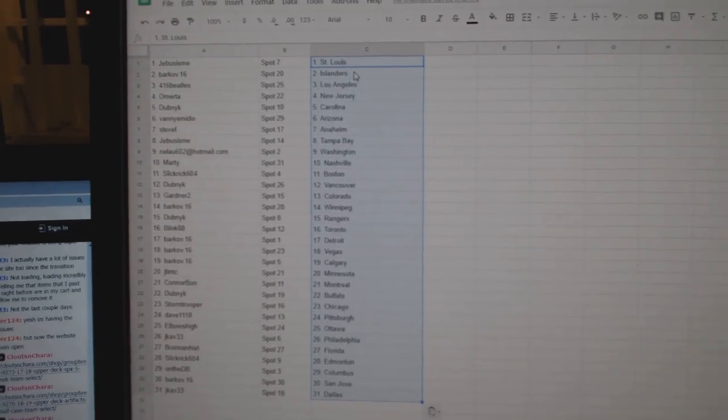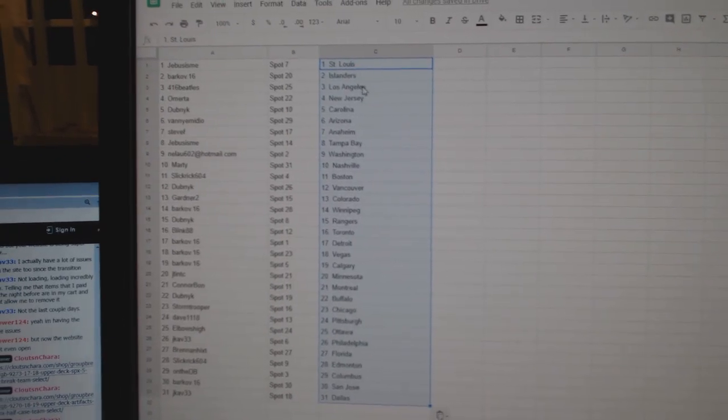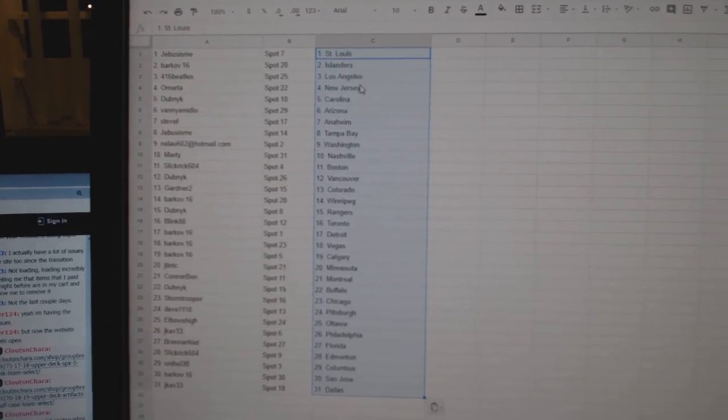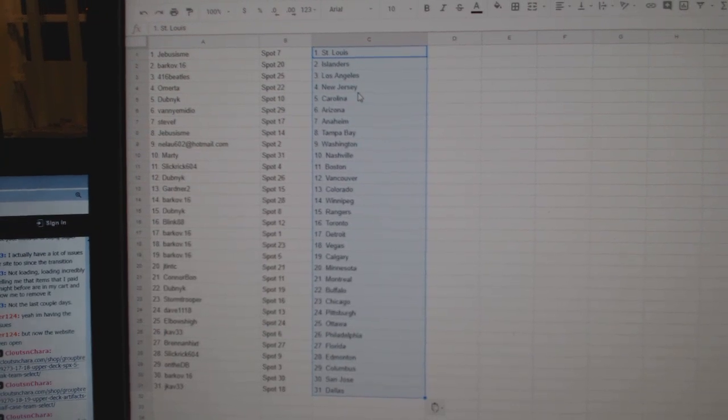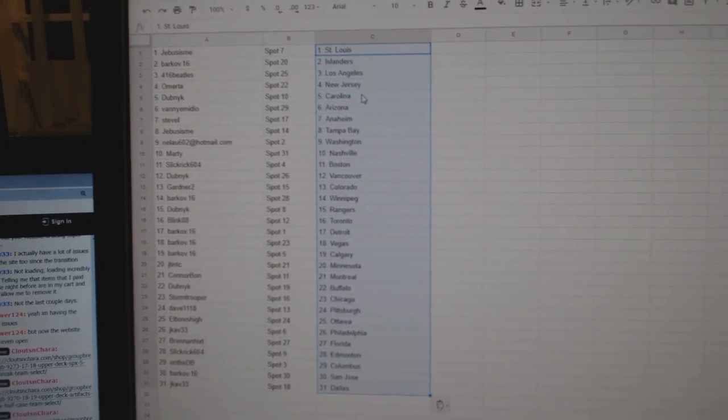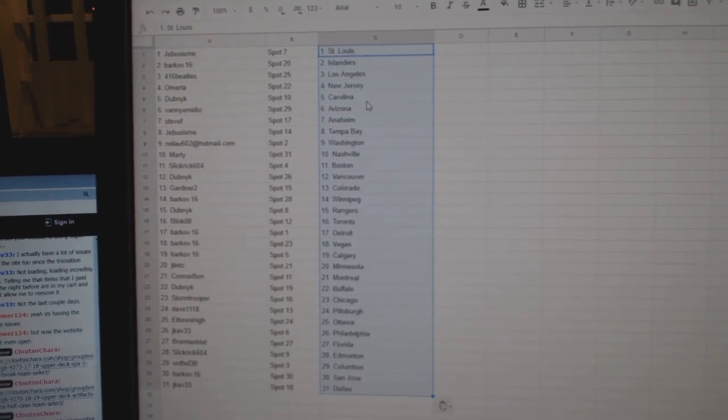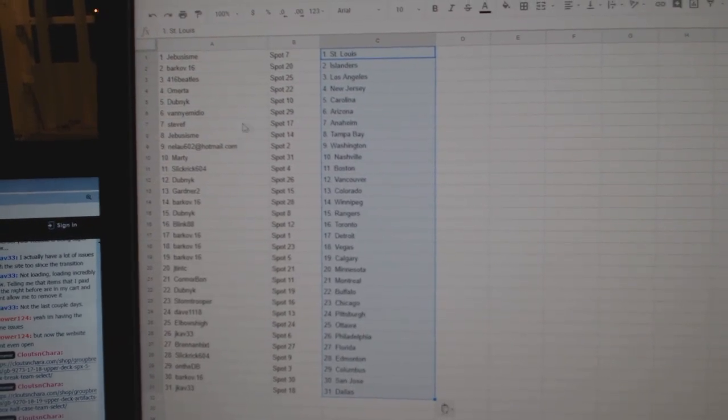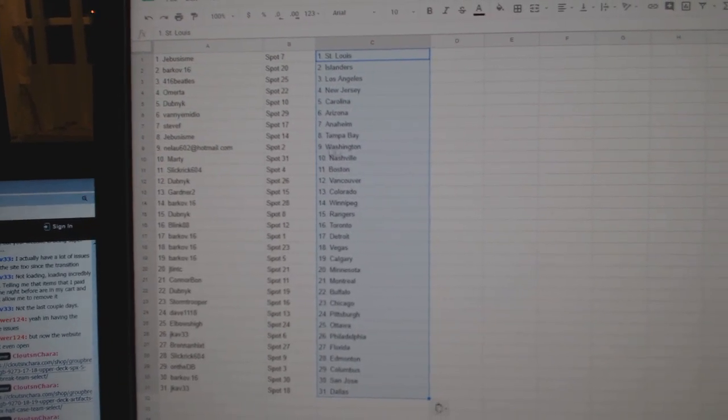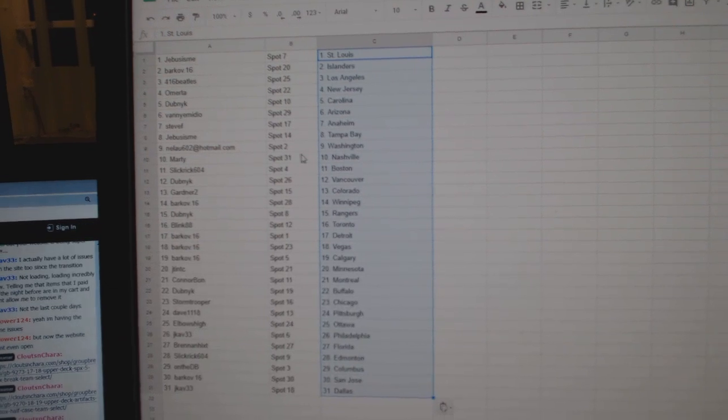G-Bus has St. Louis, Barkov Islanders, Beatles LA, Omerza New Jersey, Dubnik Carolina, Vanny Emadio Arizona, Steve F. Anaheim, G-Bus Tampa,